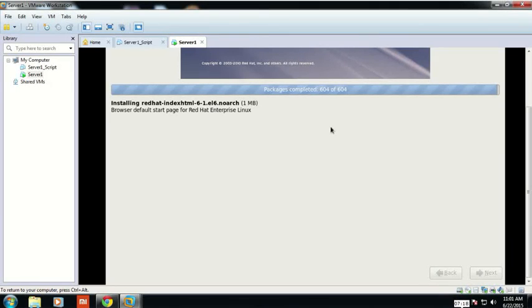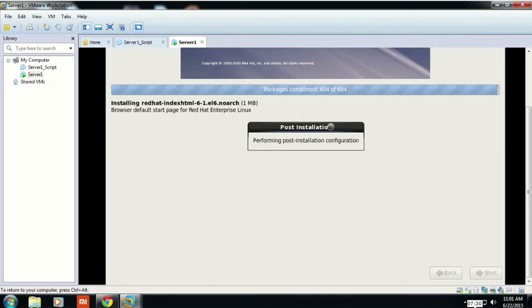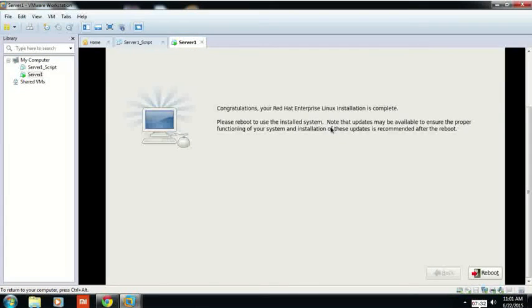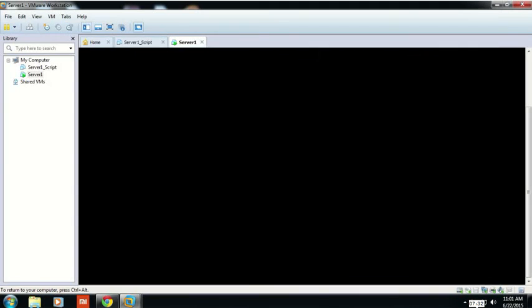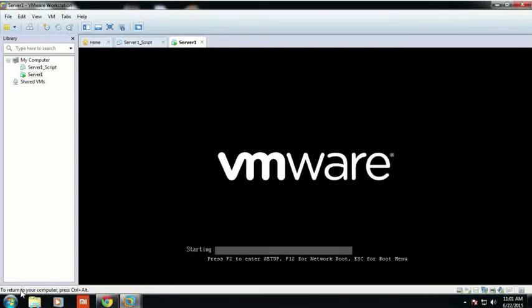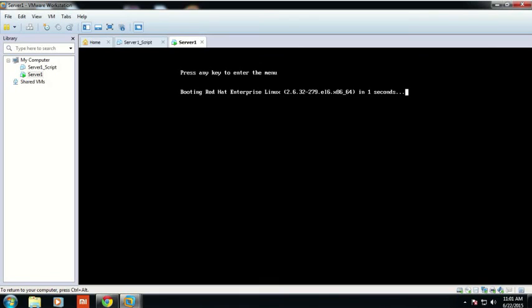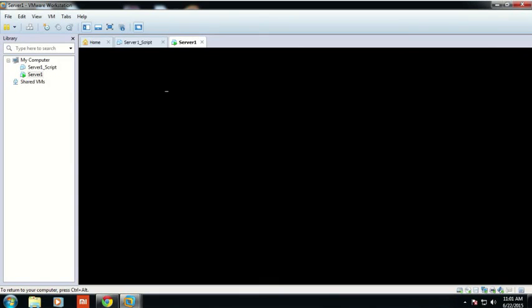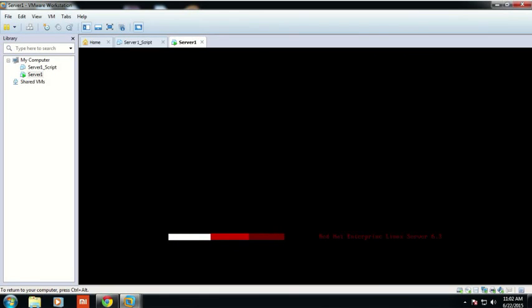Now the package installation has been completed. After completion, you have to click on the Next icon. The bootloader is now installing. After that, reboot your system. This is how your server is ready.